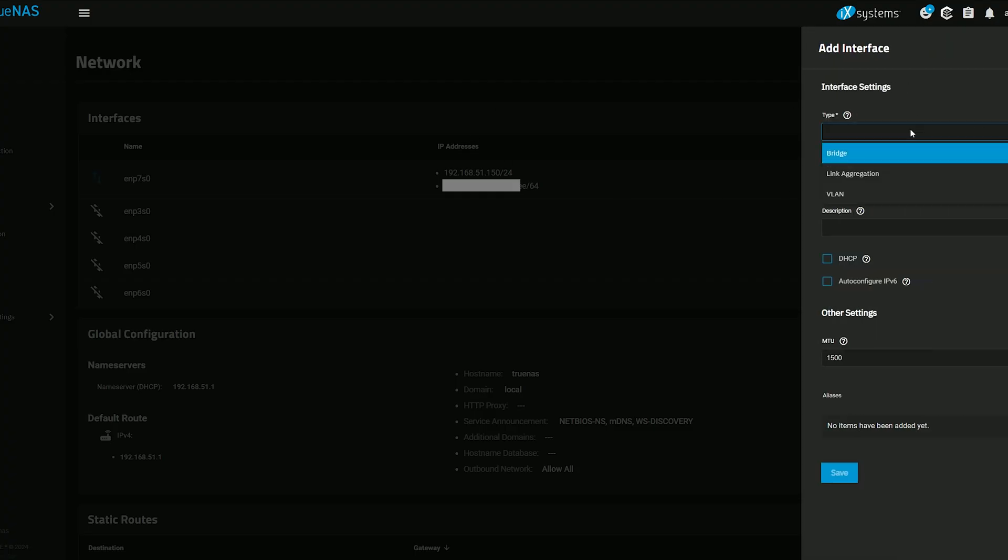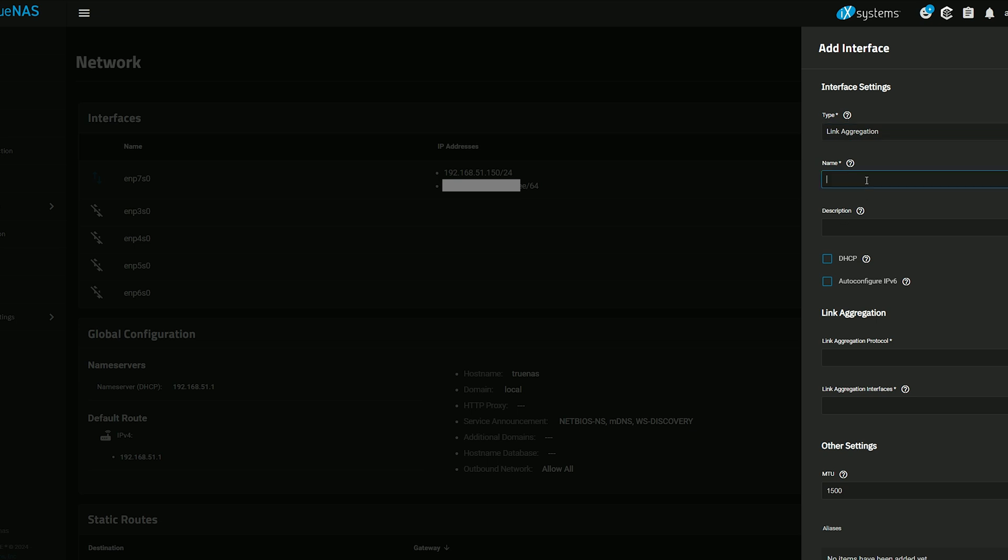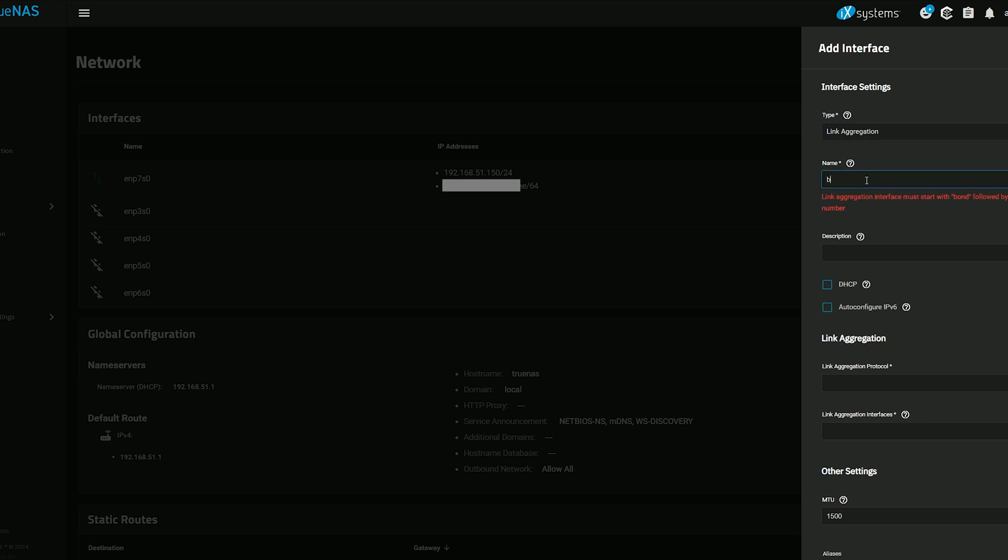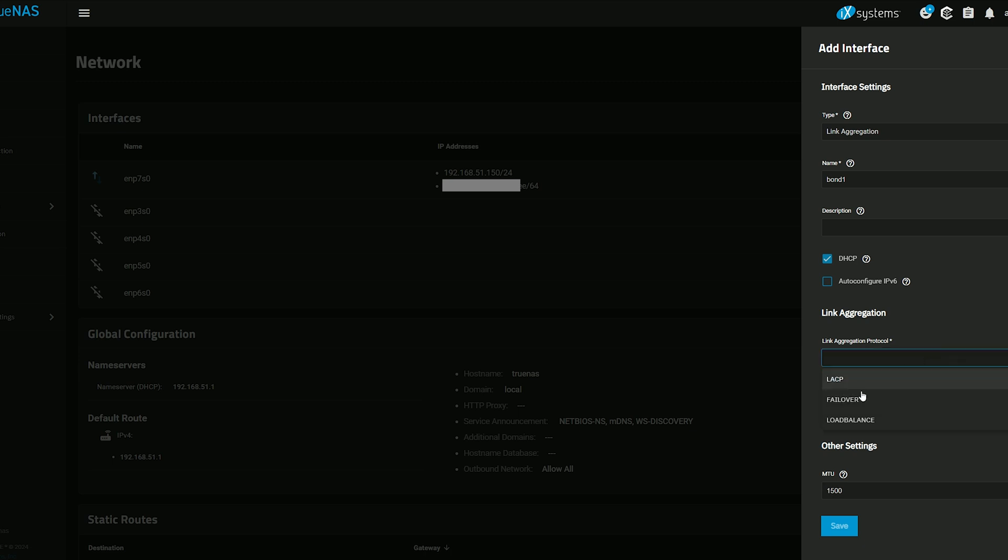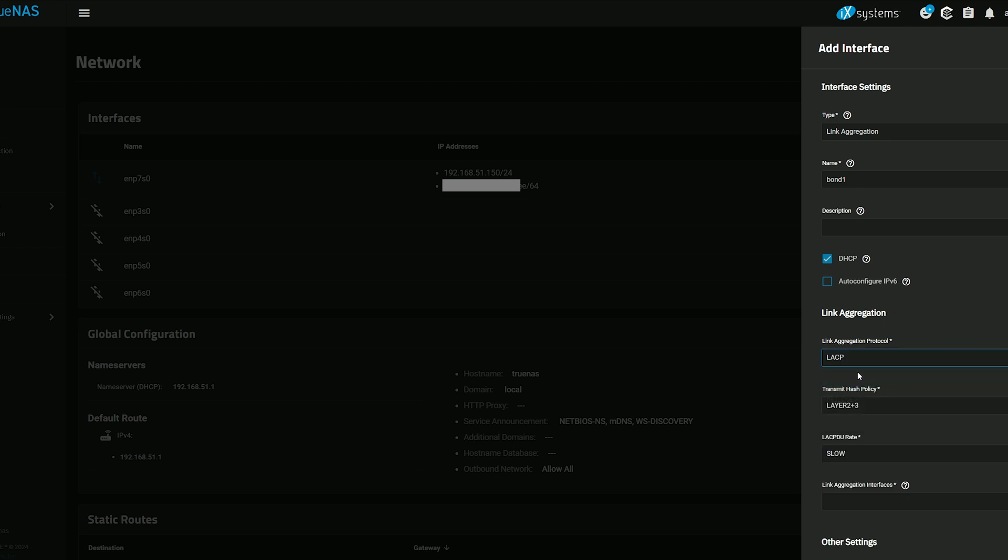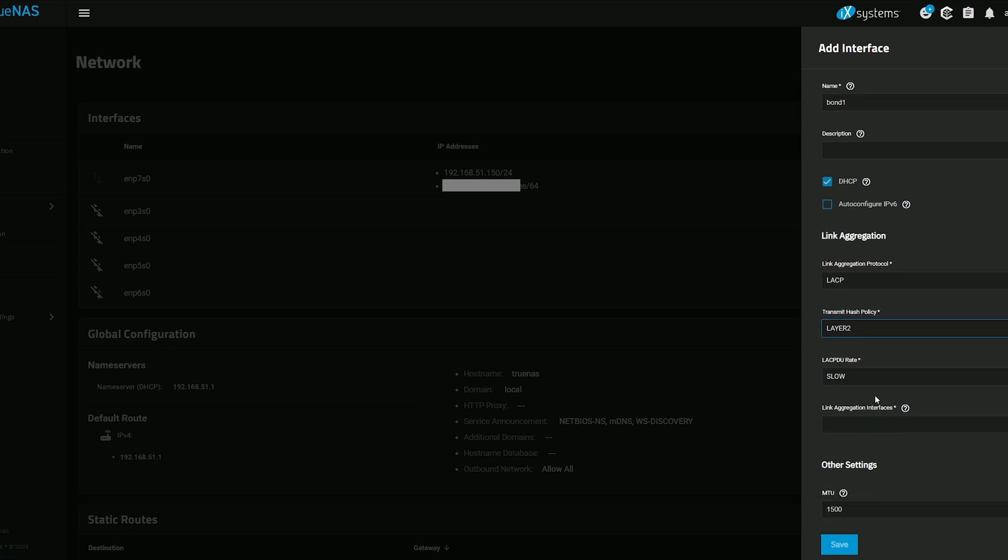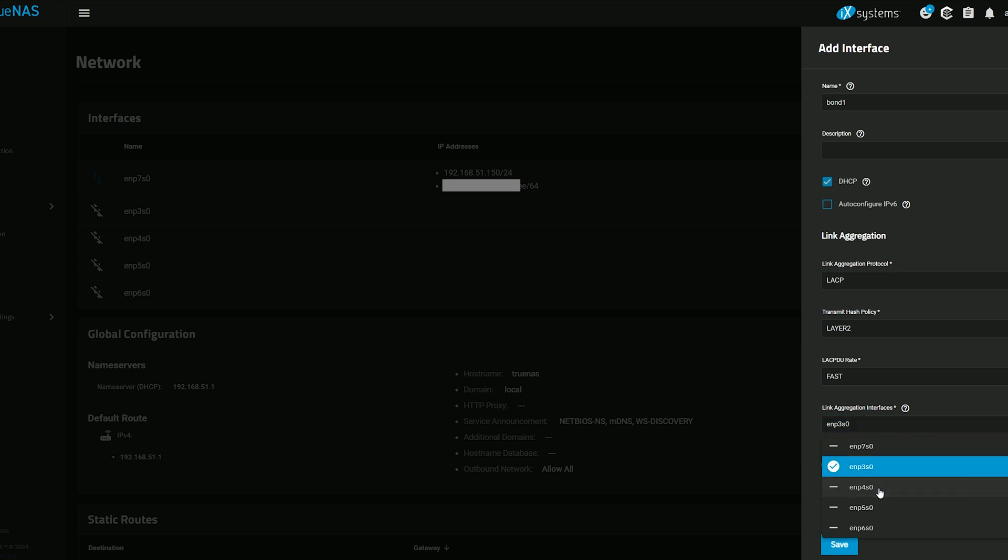Under Type, choose Link Aggregation. The name has to start with Bond, and then choose a number to easily identify it later. Afterwards, select DHCP to automatically receive an IP address from the router, and then under Link Aggregation Protocol, we have three options available: LACP, Failover, and Load Balance. The second and the third will not increase the bandwidth, but we're sure that in case one link fails, the second one takes its place quickly, as well as balance the load between the links. That's very nice, but we do need LACP since this way we get to double our available bandwidth. I use the Layer 2 for the hash policy and Fast for the LACPDU rate. Under the Link Aggregation interfaces, I chose two ports from the PCIe NIC expansion and clicked on Save.